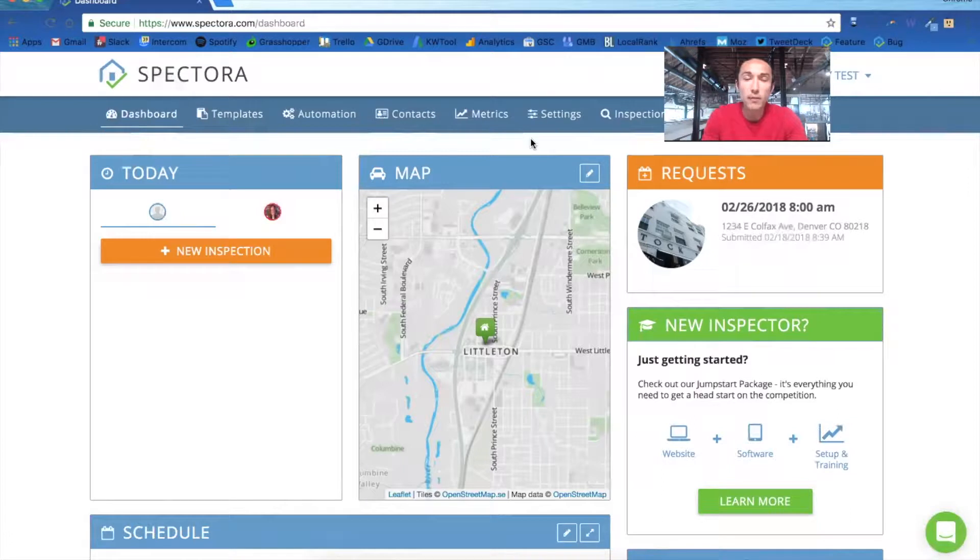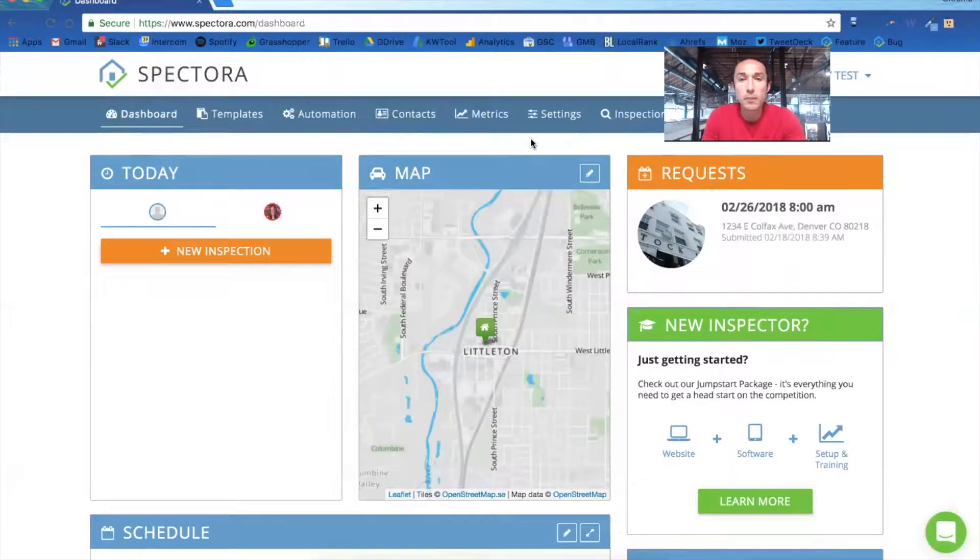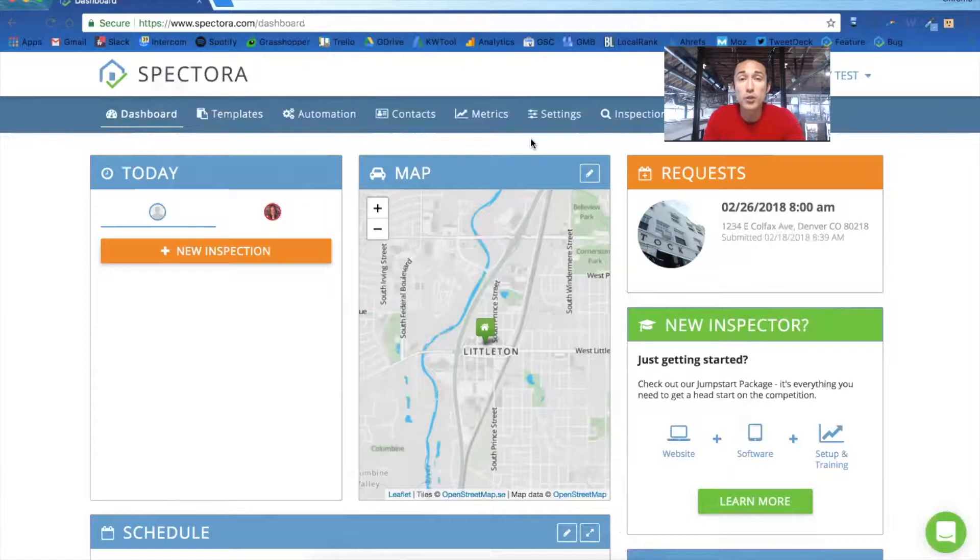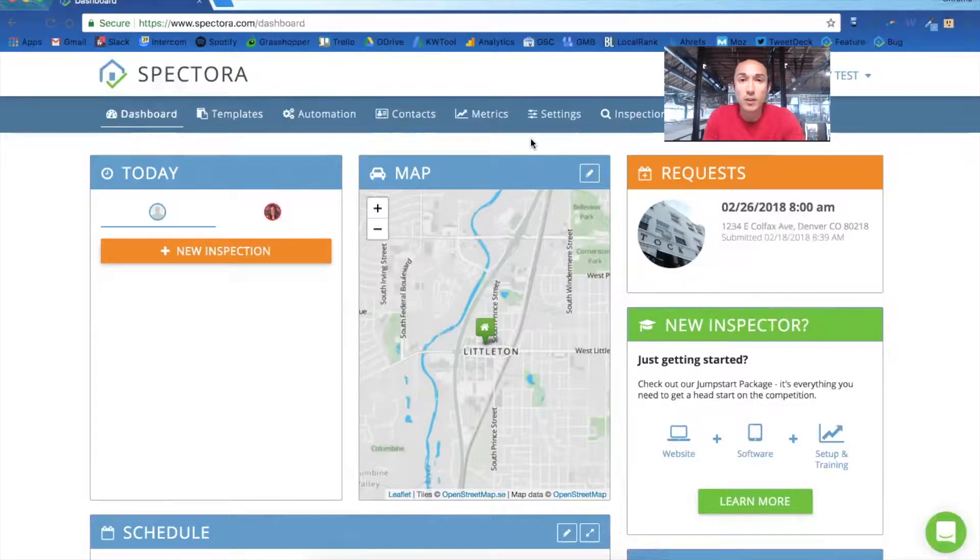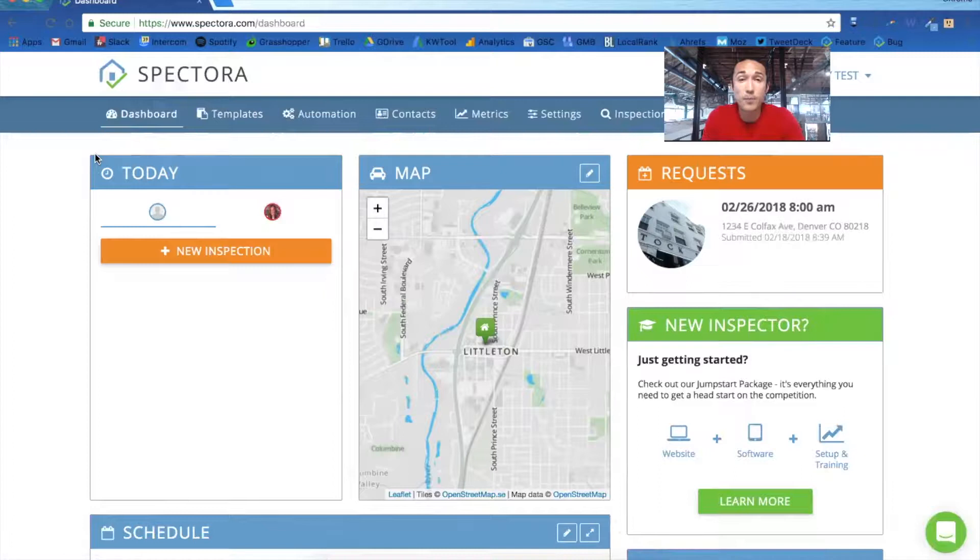Hey Texas Inspectors, Kevin Wagstaff here with Spectora. Today I'm going to walk you through how to get up and running with Spectora using our TREC REI 7-5 template that outputs the proper form that you need to deliver in Texas. So let's get started. If you sign up for a trial account, you'll log in and land on your dashboard.